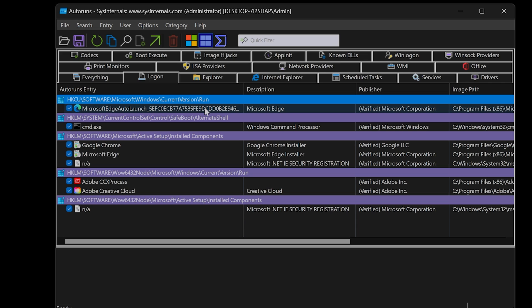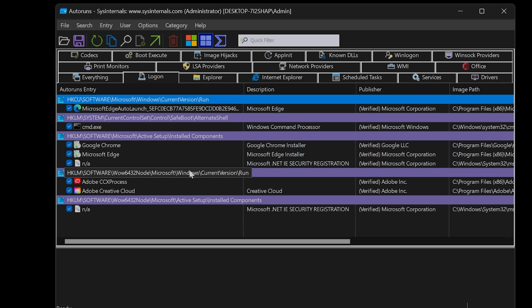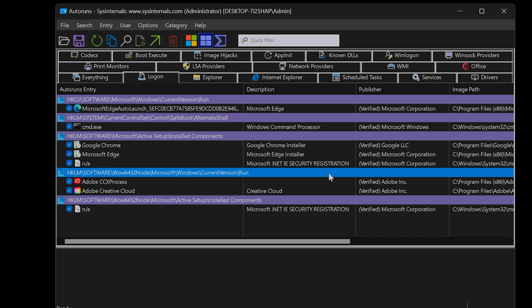If you have a line starting off with HKLM, this is anyone on the PC. They will always have the same apps running on startup. In this example, Adobe Creative Cloud and an Adobe CCX process will always start when anyone signs onto the computer. Make sense?